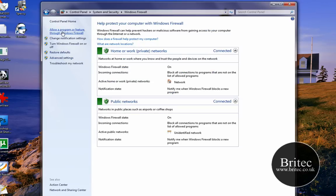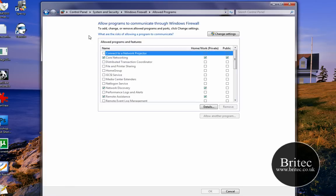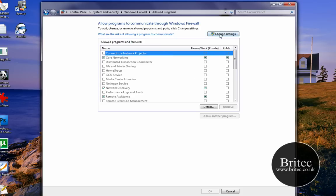What we need to do is go to Allow Program or Feature Through Windows Firewall. Once we get in here we can see a lot of options, so what we need to do is go to Change Settings.